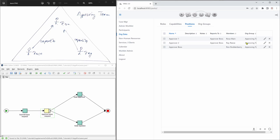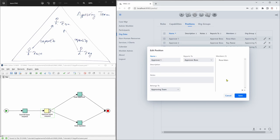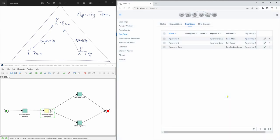And they are all members of the approving team. So you can see that here, approver one, for example, belongs to the approving team.